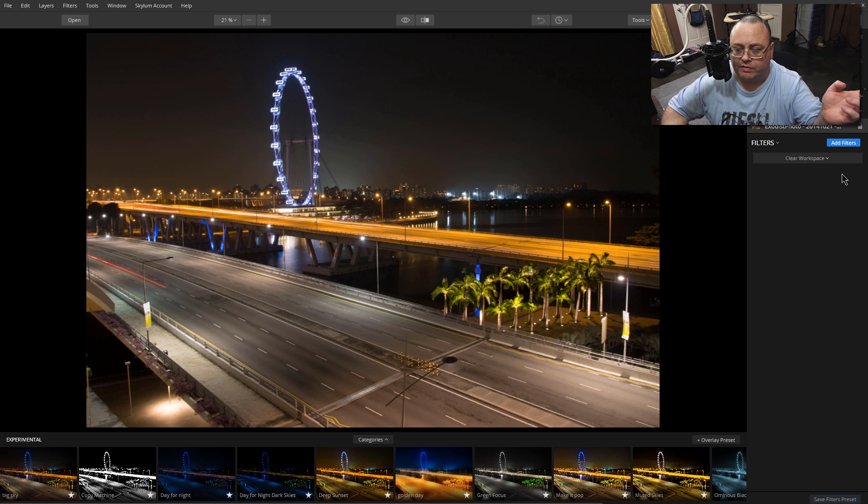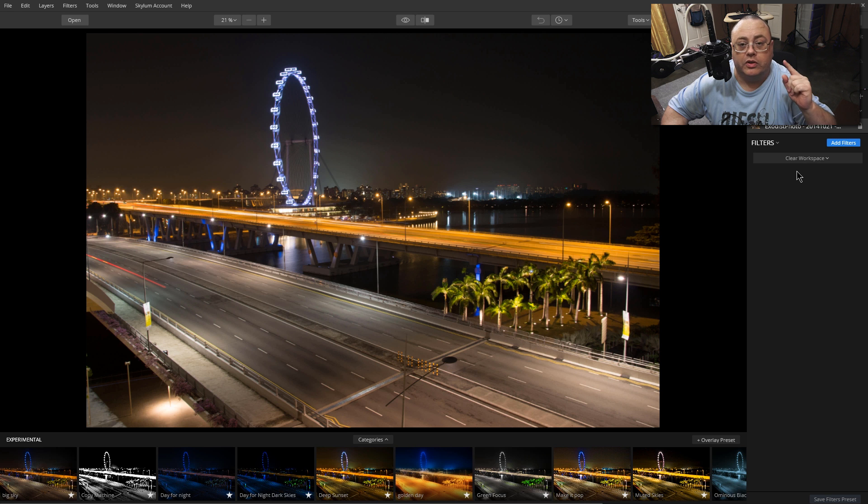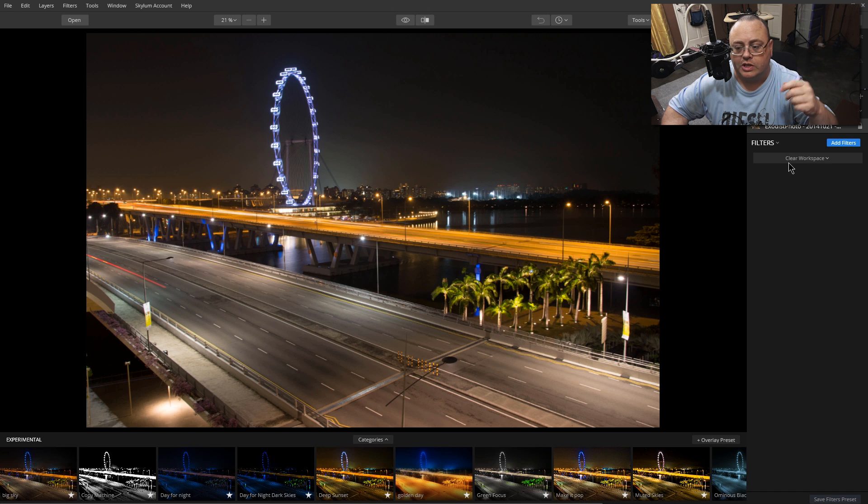That's how to download and install presets. You can get quite a few from Macphun and of course other people sell them as well. In another tutorial I'll show you how to create your own presets. This one I'm just showing you how to install them.